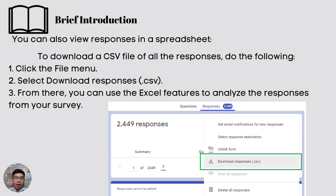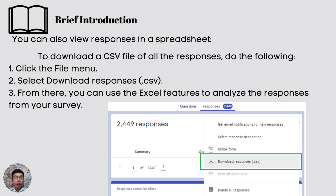To download a CSV file of all responses, do the following: one, click the file menu; two, click download responses; three, from there you can use the Excel features to analyze the responses from your survey. If you want to try this, you may do so.